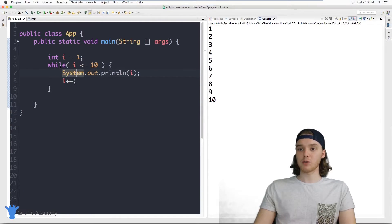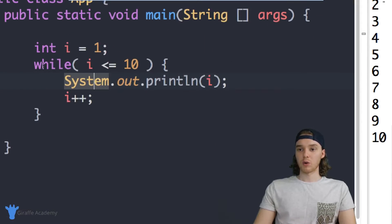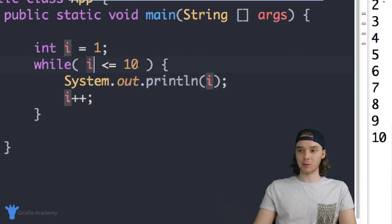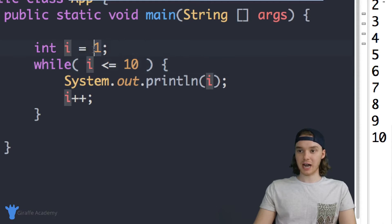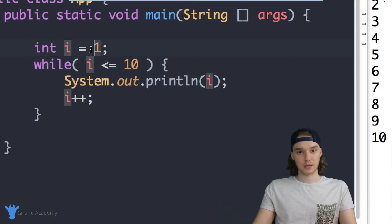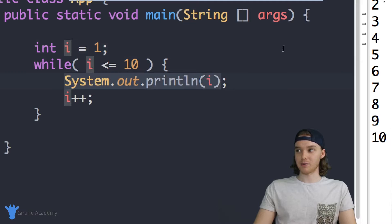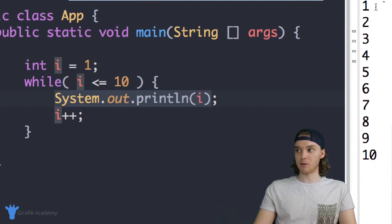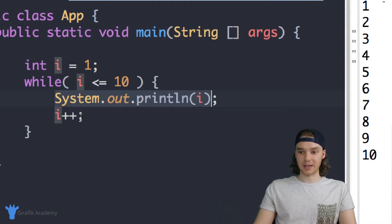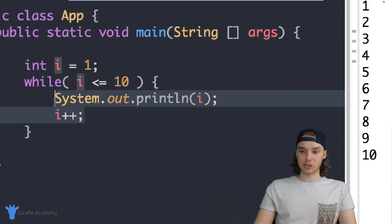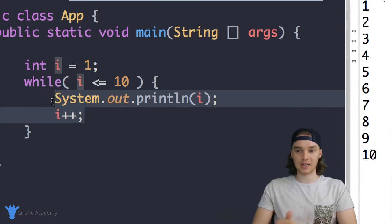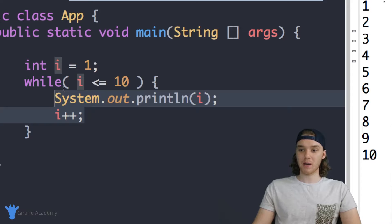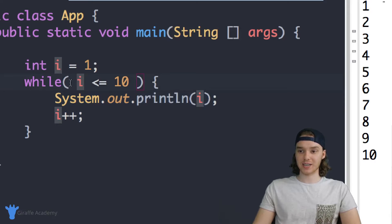So what happened was we went into this while loop and our program said, okay, is i less than or equal to 10. Initially i was set equal to one, so i is less than equal to 10. Then we printed out i, so we printed out this one. Then we added one to i, then since we were done executing all the code inside this while loop, we went back up and we checked the condition again.